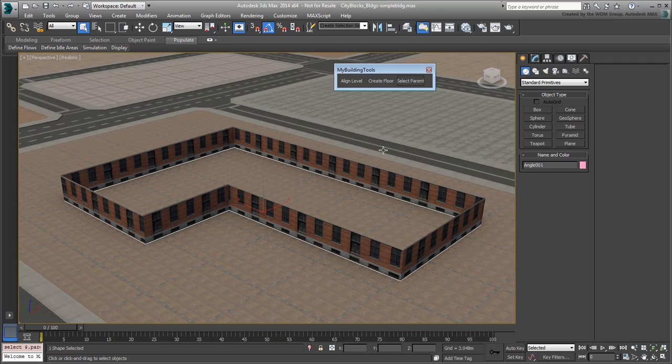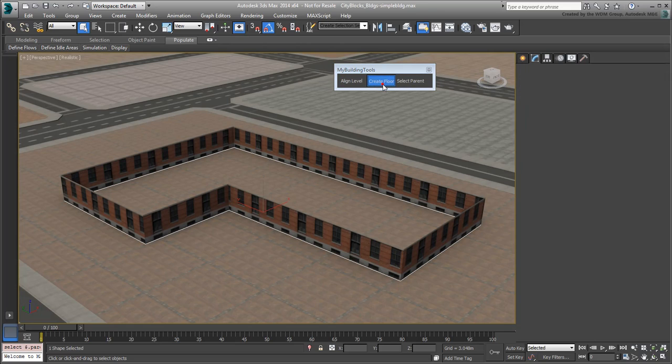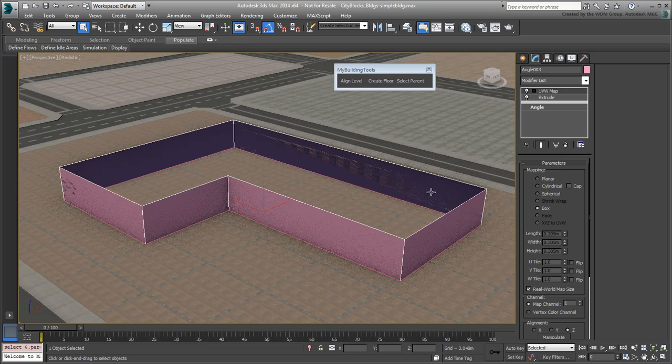Now, pick the Create Floor button to create a new extruded volume for the upper floors. A new volume is created with the appropriate modifiers. Move it up in Z to see it better.